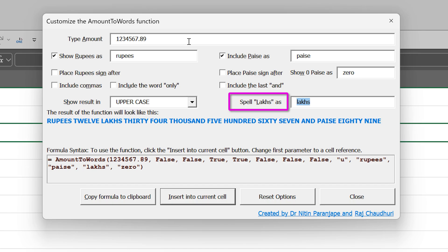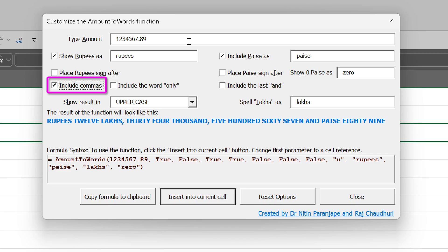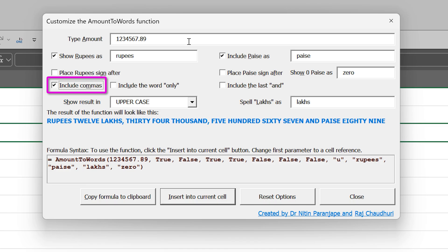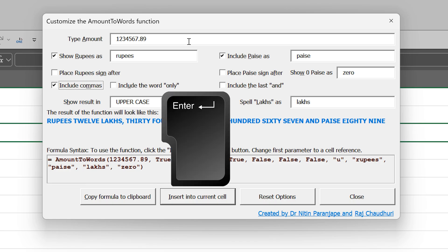I want to include commas. M is underlying. So Alt M will take me there and because it's a check box, it's a toggle. Finally, look at the insert button. It has a darker border. That means it's a default button. That means I can choose that button without using mouse by just pressing enter.